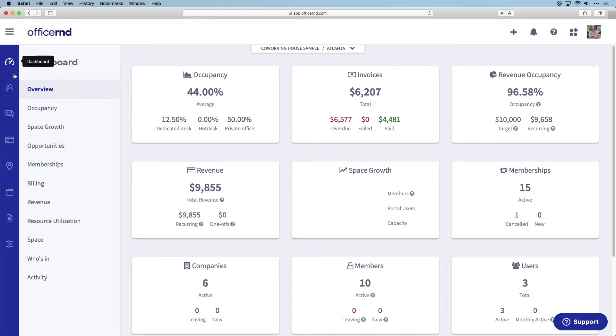Now that we've reviewed the dashboard, let's jump into the CRM aspect of the software. Click on the community section under the dashboard icon.